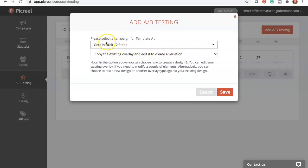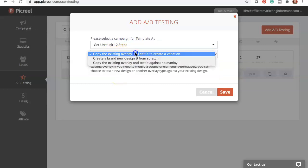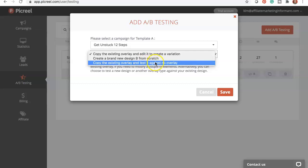And when you're ready to add A-B testing, this was very easy and intuitive to follow. So since I created a new one, 'Get Unstuck 12 Steps,' you can choose which pop-up you want to make a test for. And you can choose the option to basically just make it very similar and make a very similar variation. You can create a completely brand new from scratch design. So they could be completely different, everything from image and copy. And you can copy the existing overlay and test it against no overlay. So just slight variations that you can test. Personally, I'm going to recommend doing this first option or this B option.